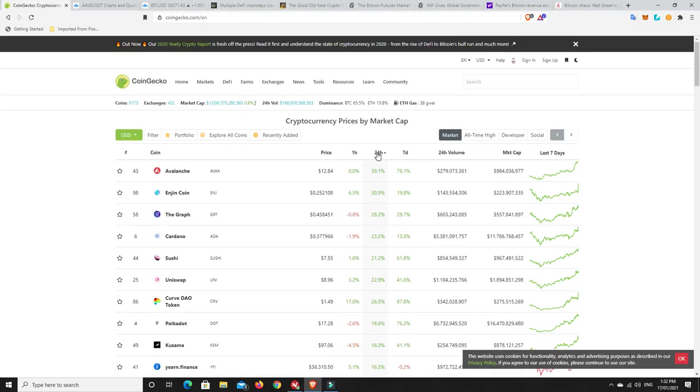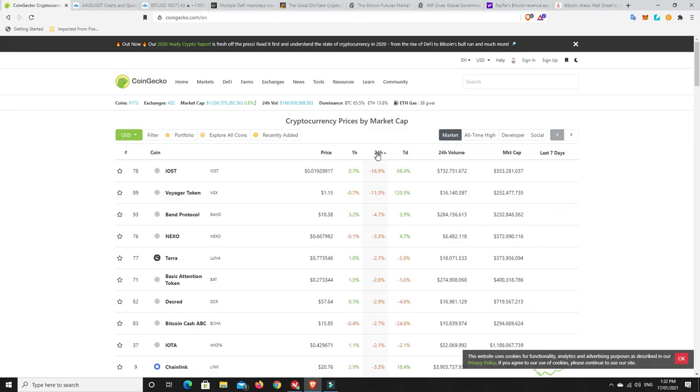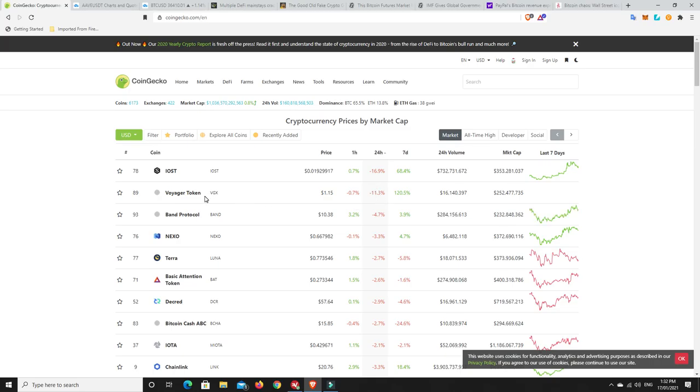Looking at the losers, nothing too major. Double-digit losses for two of them here, but Voyager token lost 11% from 120% in seven days, that's really nothing. IOST lost 20% but it's still up 70% basically in seven days. All the rest of these are just single-digit losers. There's nothing really too bad going on there.